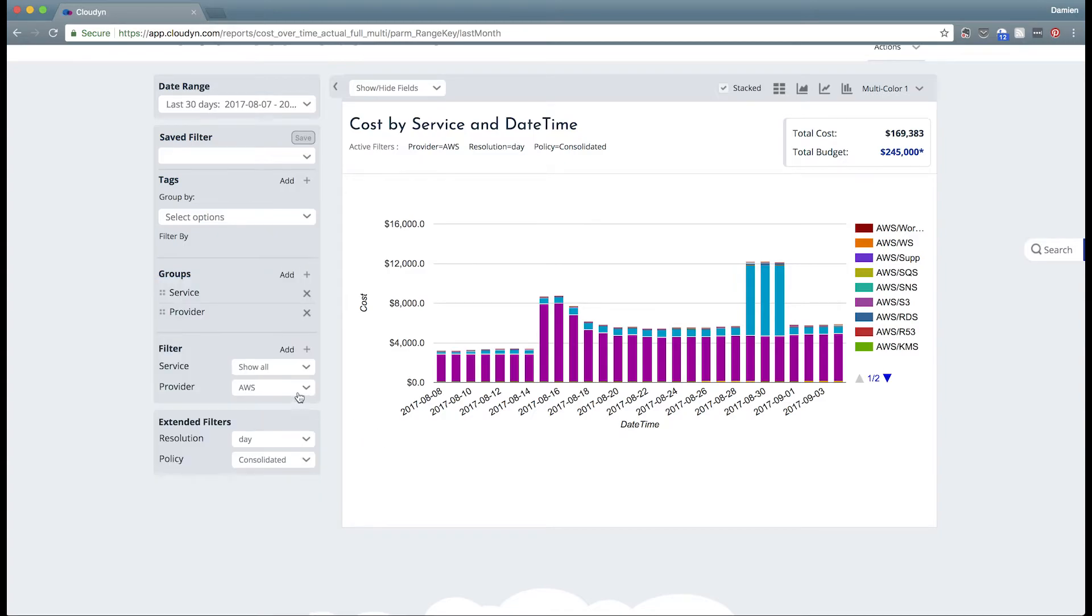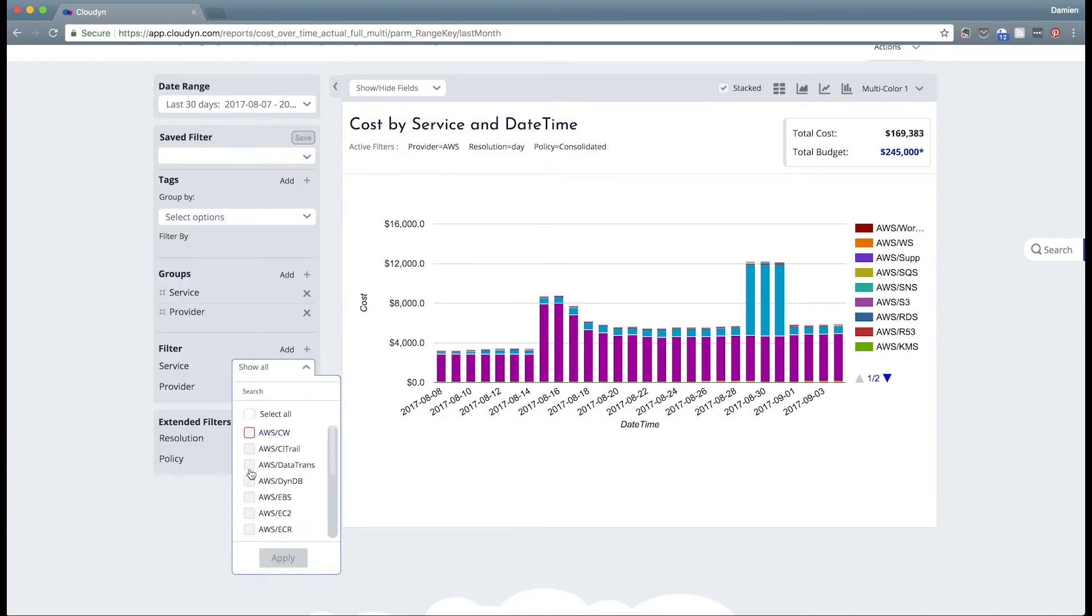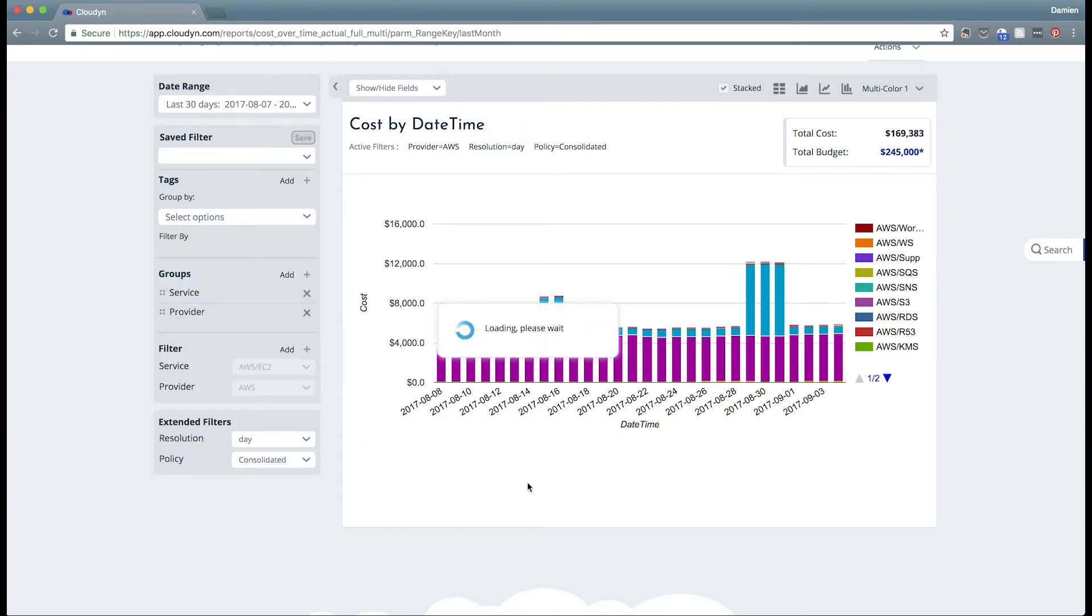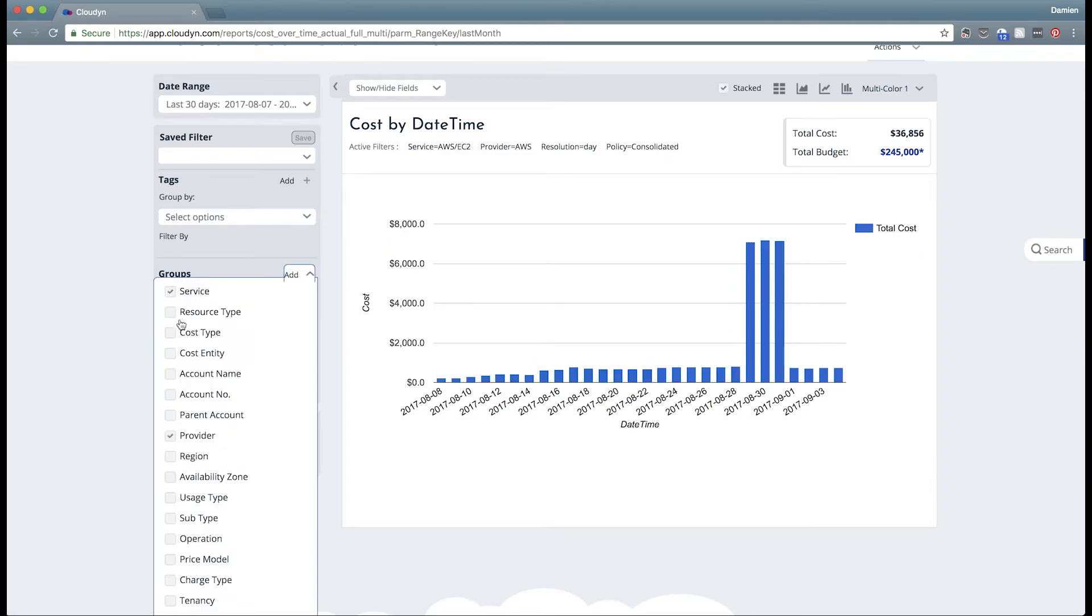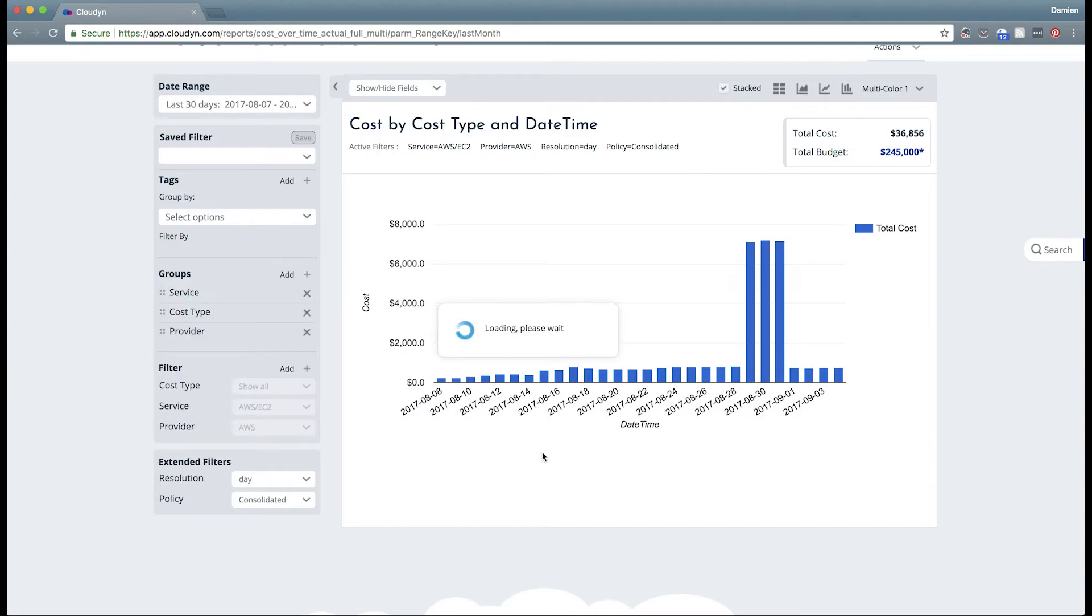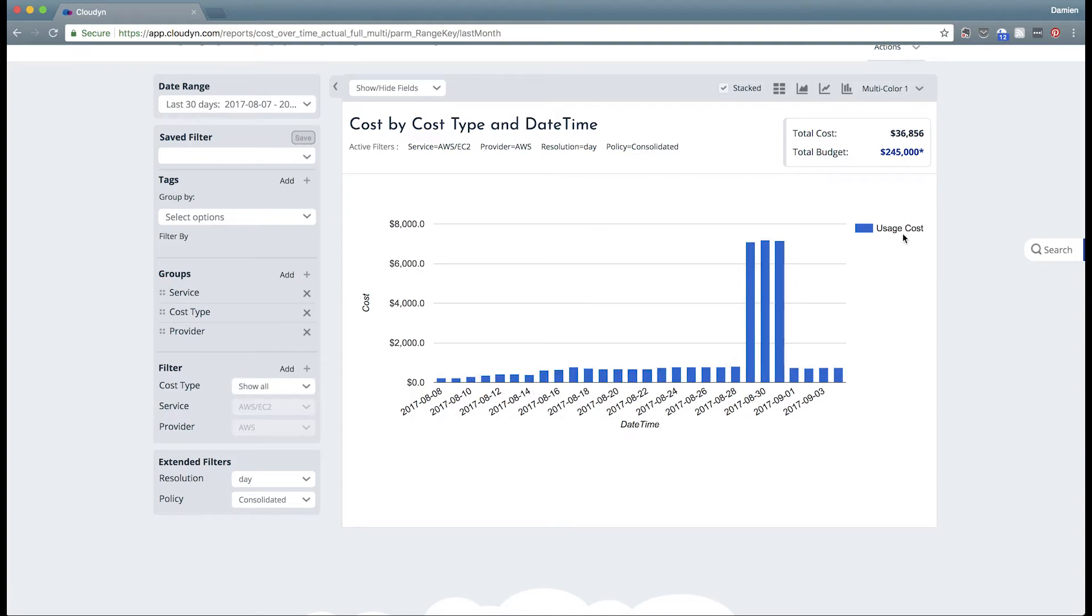So let's filter down to EC2 and then once we've got that filtration in I'm going to take a look at cost type. And this will tell us if this was an on-demand utilization rate or if this was a one-time fee. And all of this spend was based on usage. So now we can understand exactly that we didn't purchase any reservations. This was all usage based costs.